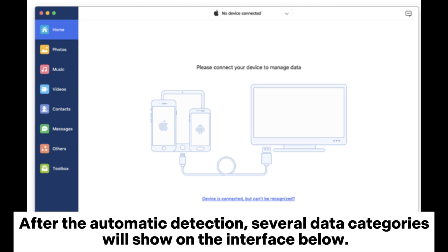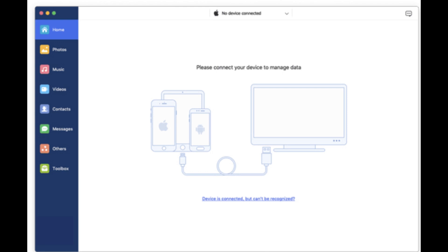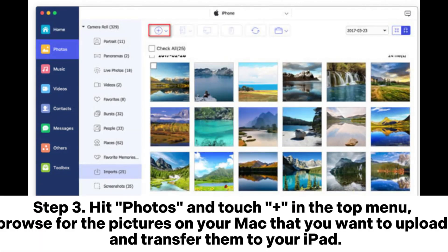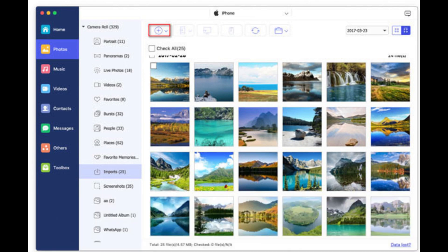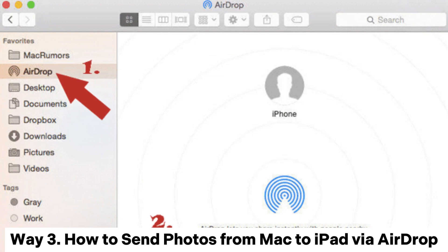several data categories will show on the interface below. Step 3. Hit Photos and Touch Plus in the top menu. Browse for the pictures on your Mac that you want to upload, and transfer them to your iPad.